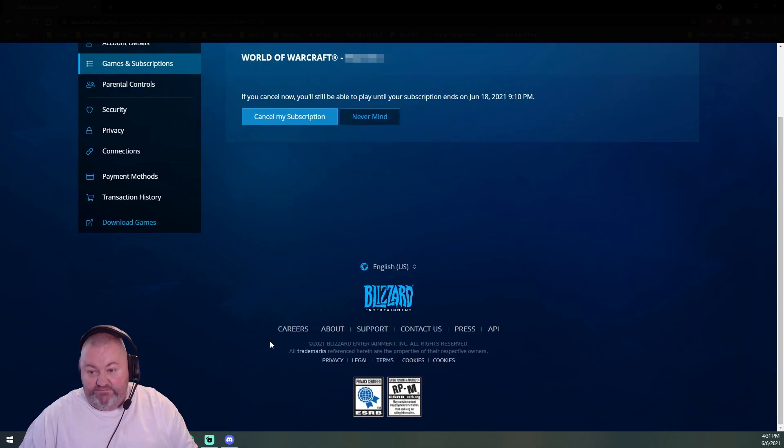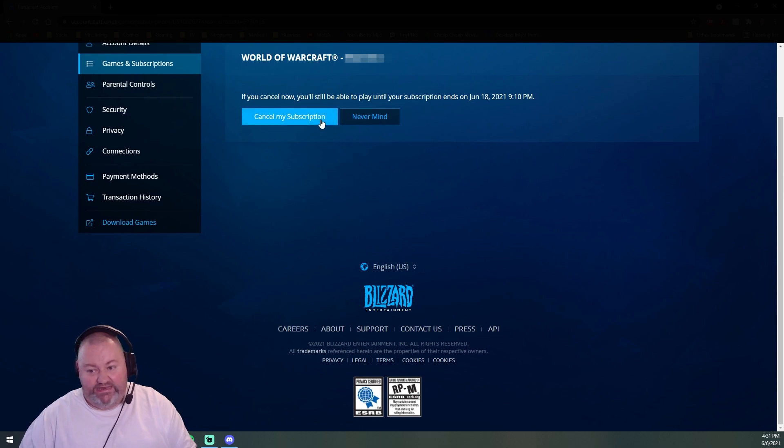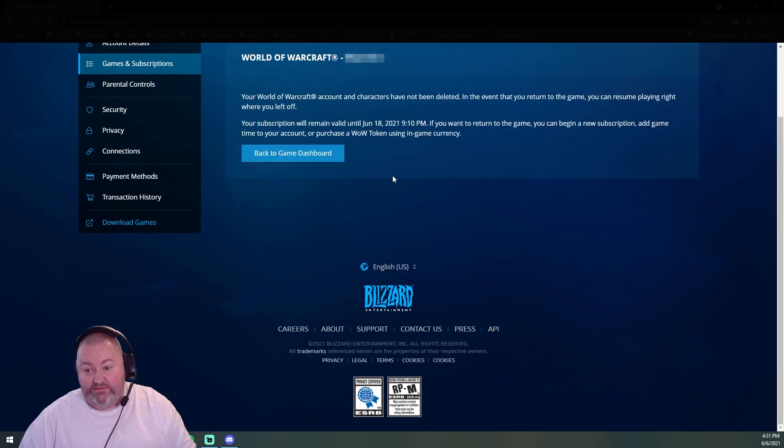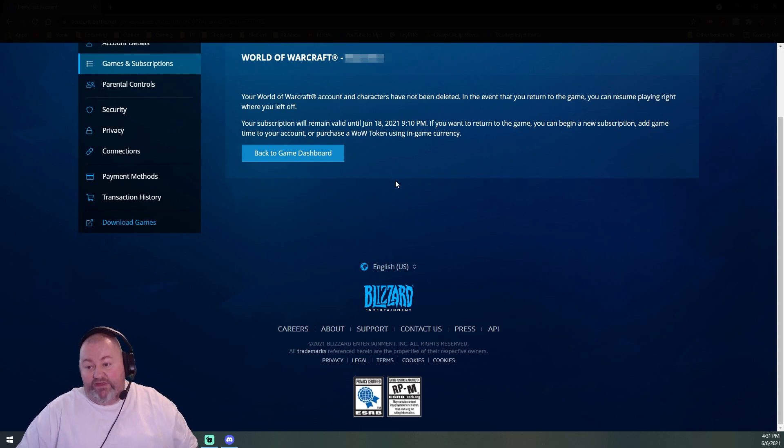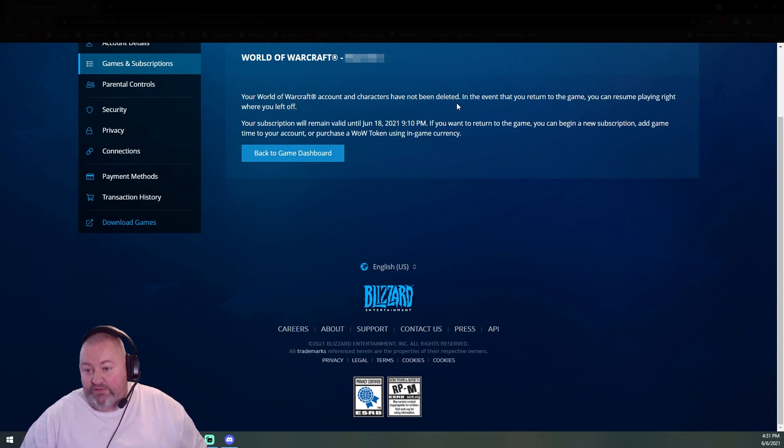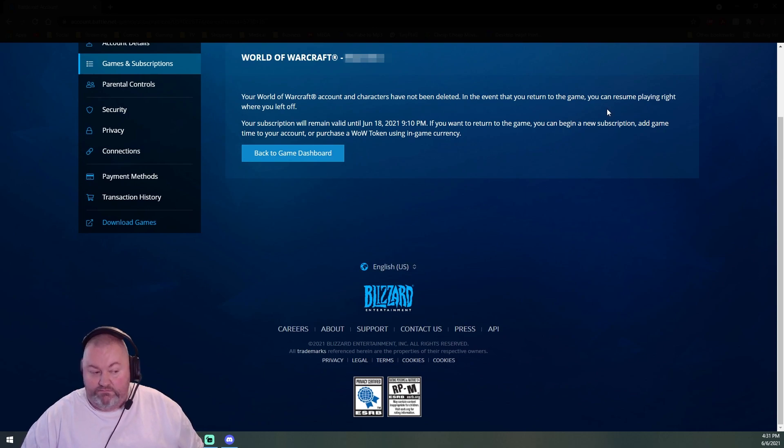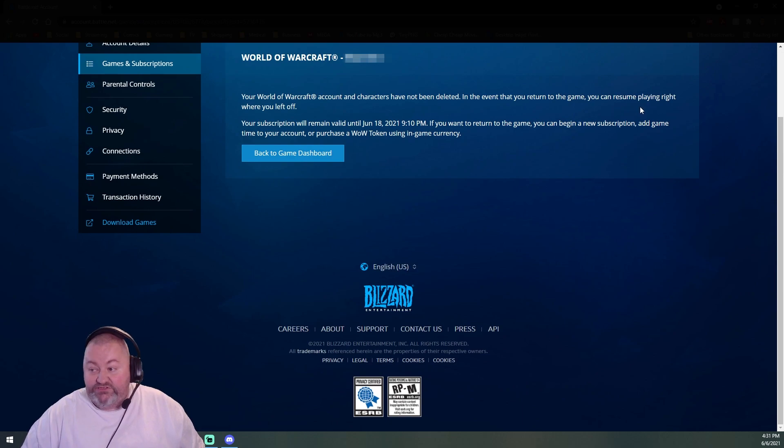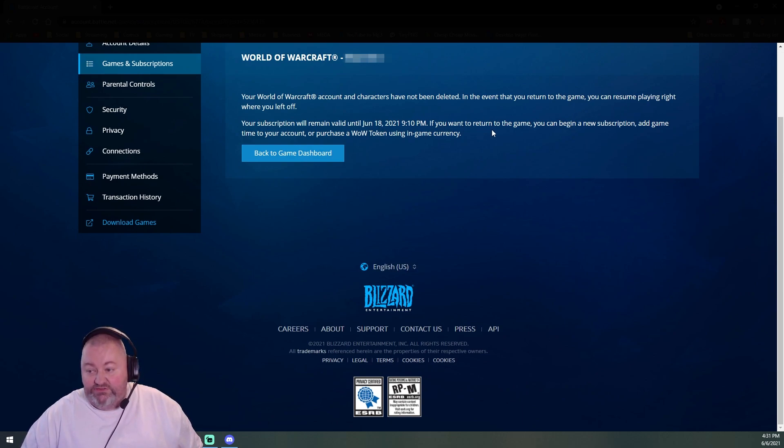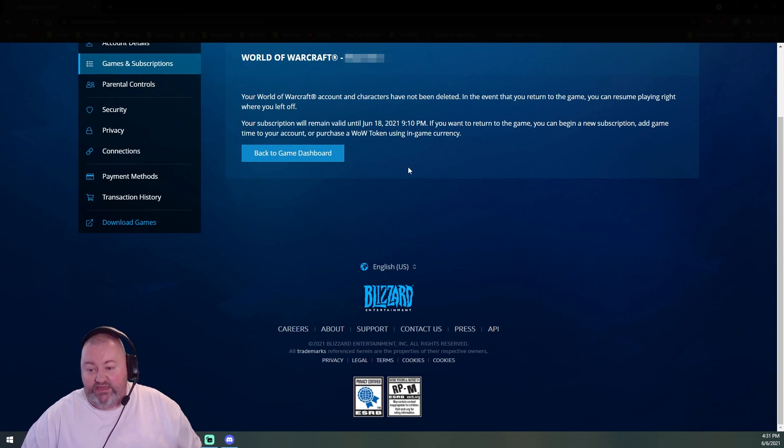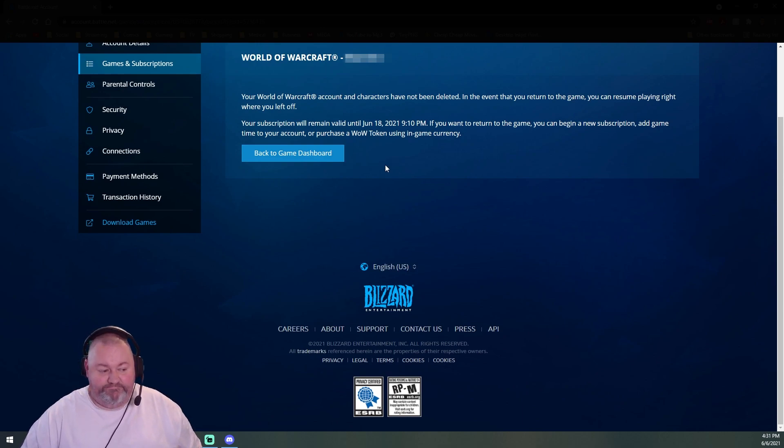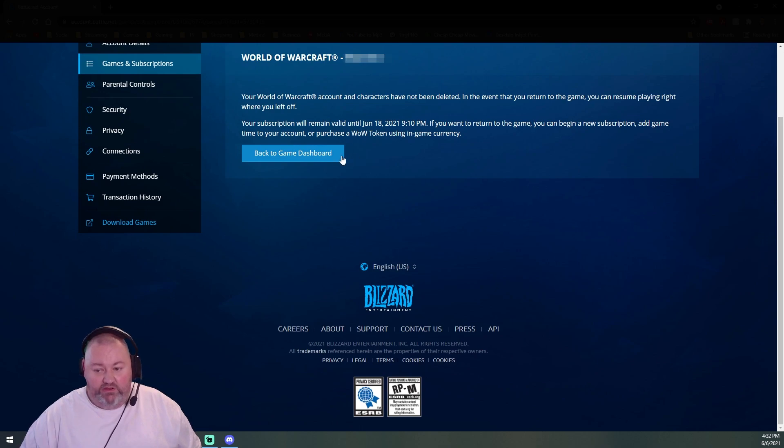Continue, continue. If you cancel now, you'll still be able to play. Your World of Warcraft account and characters have not been deleted in the event you return to the game. Really? You can resume playing right where you left off. Your subscription will remain in effect. If you want to return to the game, you can begin a new subscription or game time to your account or purchase a WoW token using in-game currency. Yeah, that's gonna be a definite hard pass. Sorry.